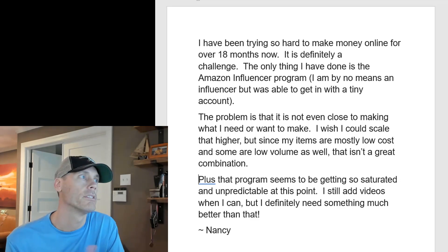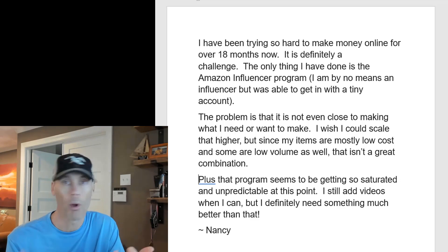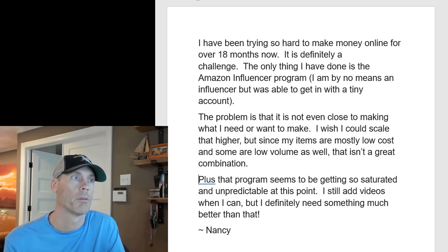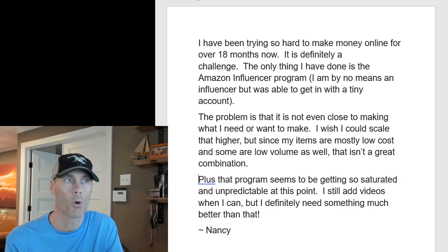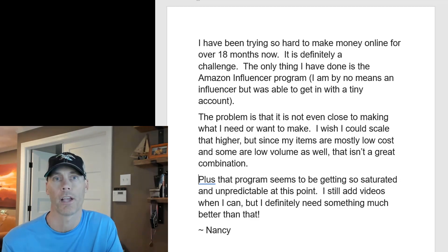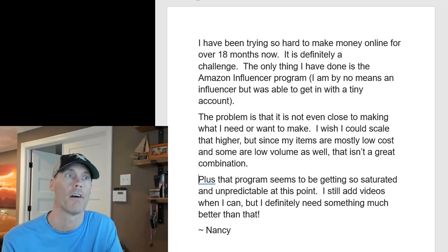The problem is that it's not even close to the money that she needs to be making or wants to be making and she wishes that she could scale higher but since her items are mostly low cost and some are low volume as well it's not a great combination and this tool is gonna solve that.